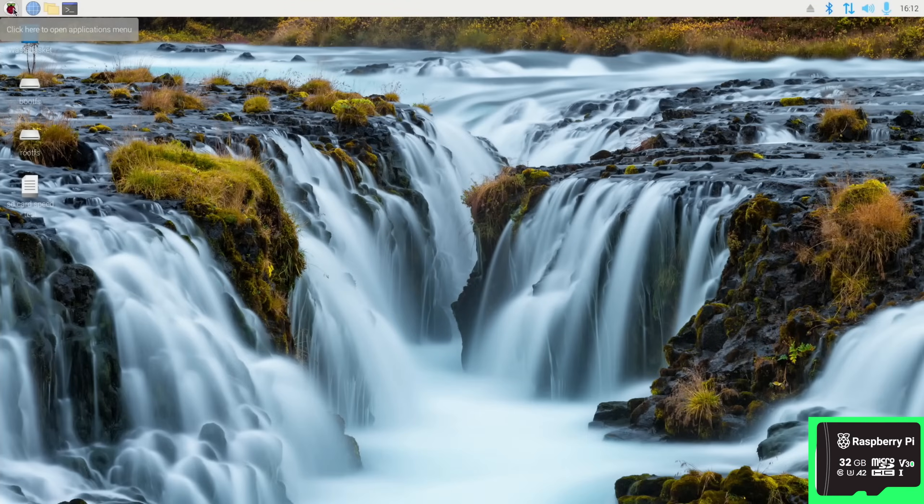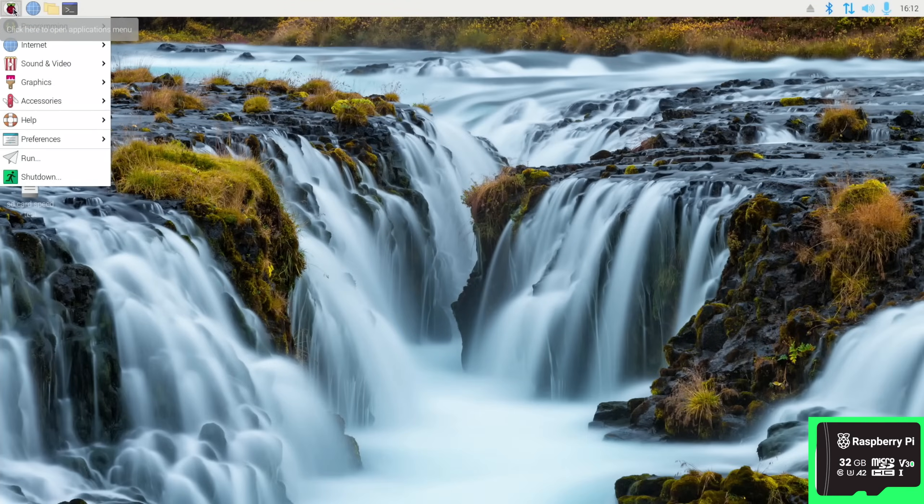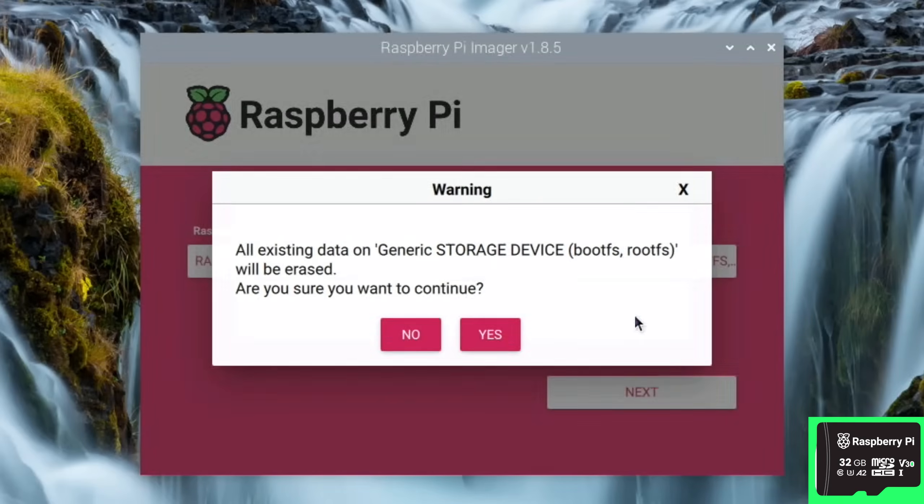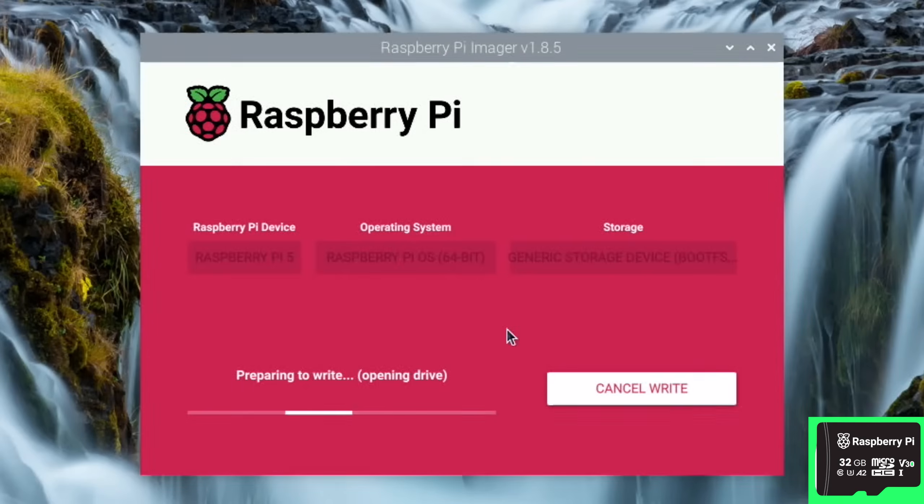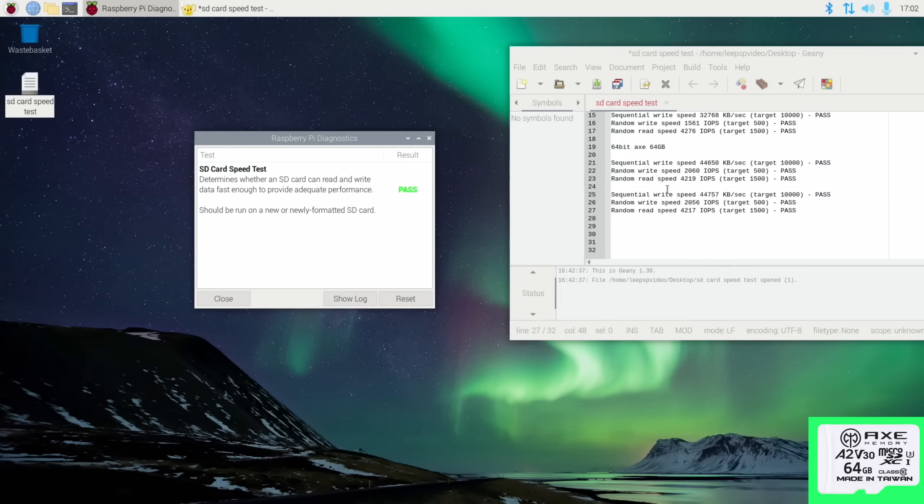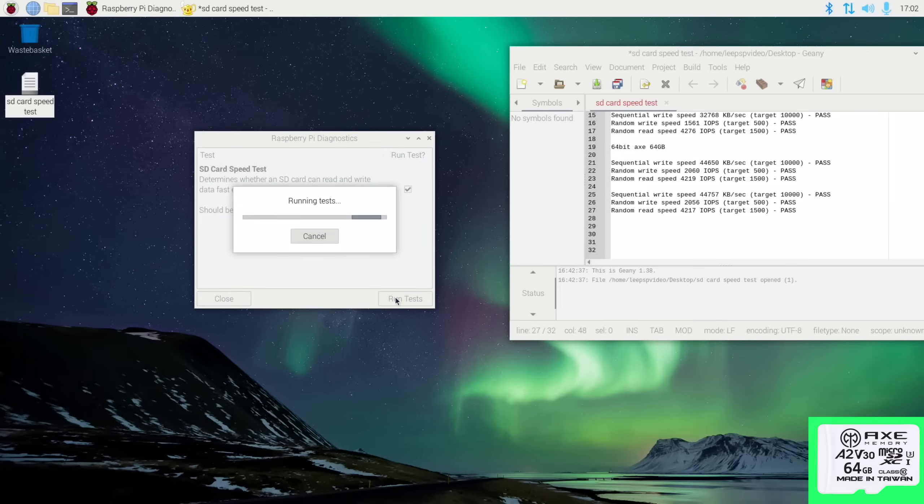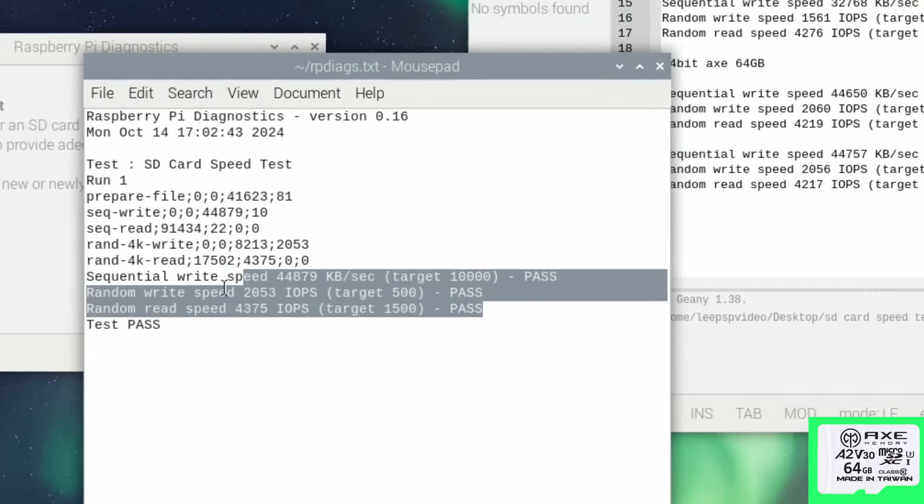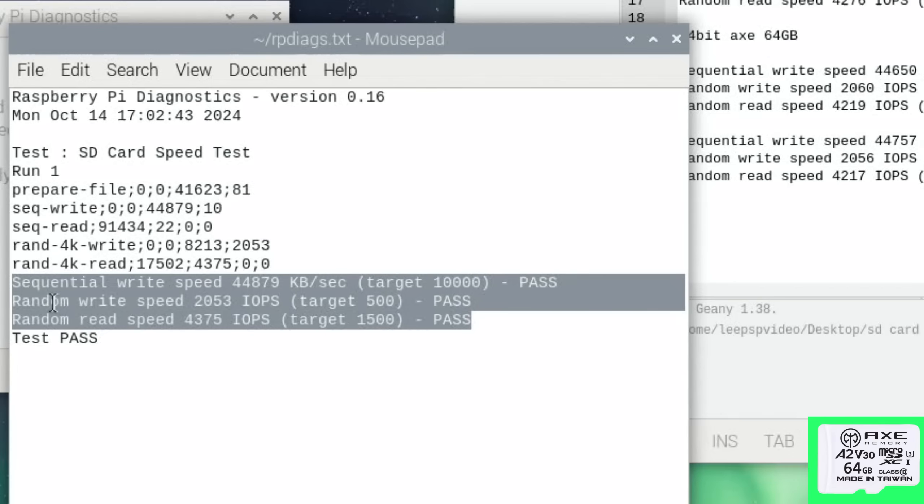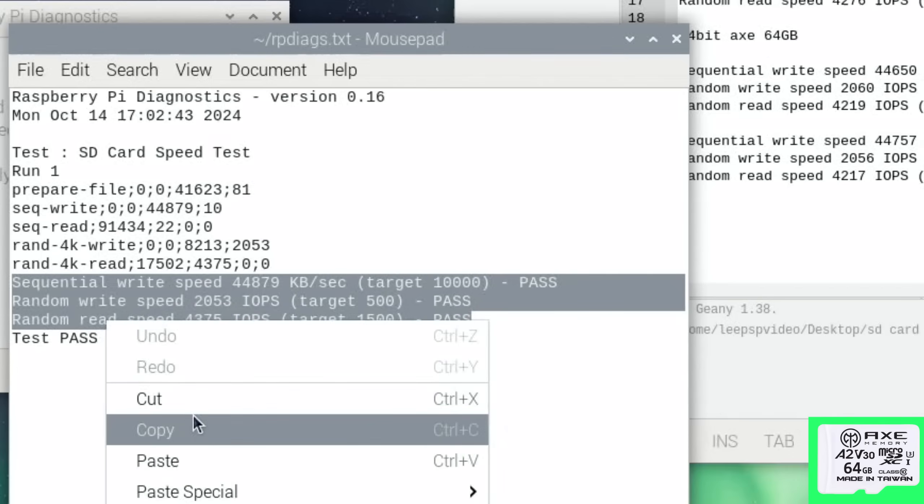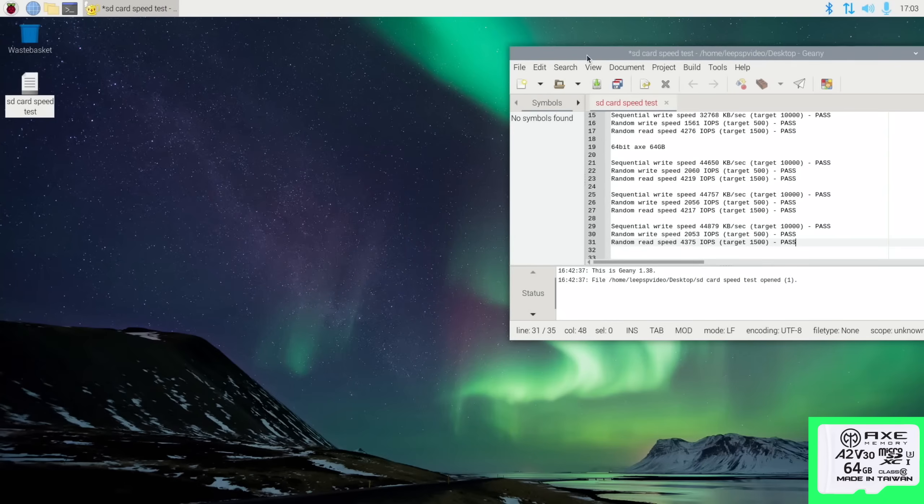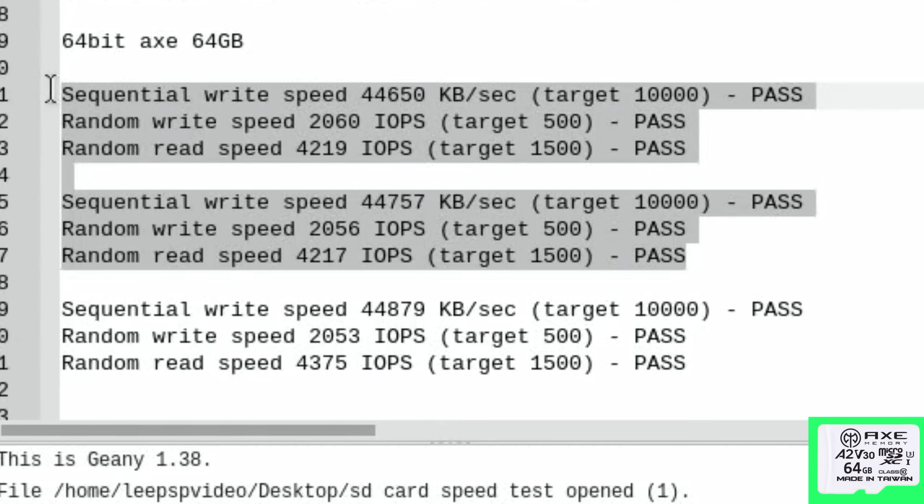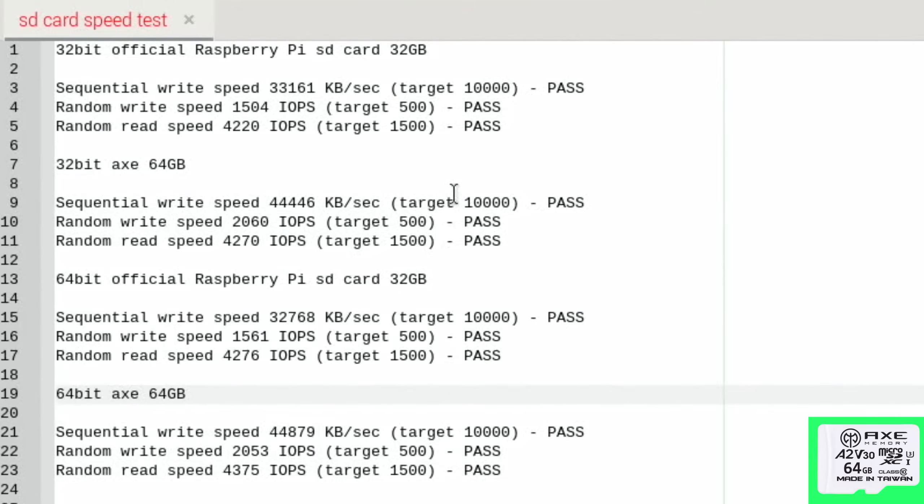Now I've saved this I need to write 64-bit Raspberry Pi OS to the Axe now. Looking good after two tests. Let's do the third test. Okay, let's have a look. Let's copy that in with the other results. The fastest random read speed from the last result: 4,375.